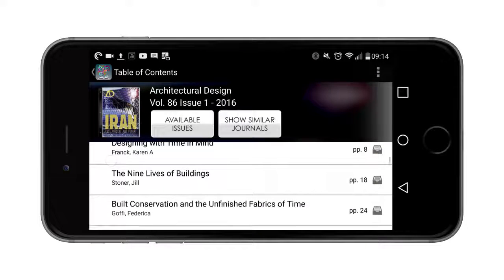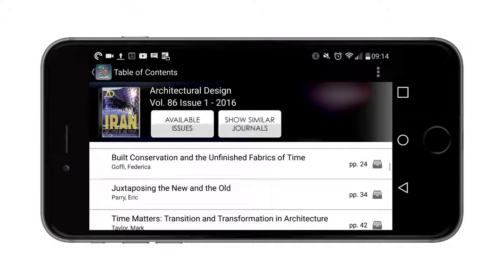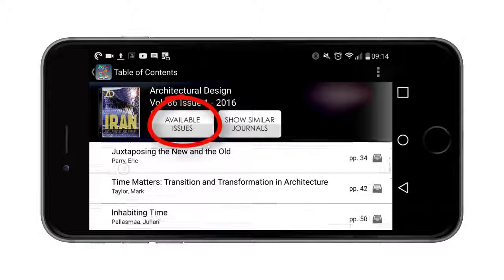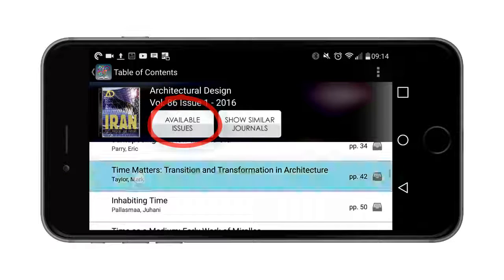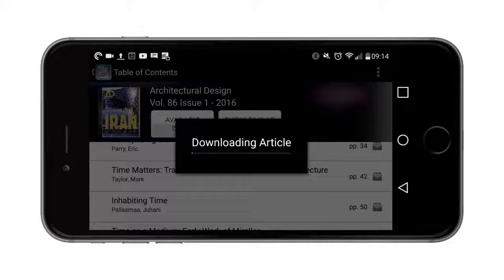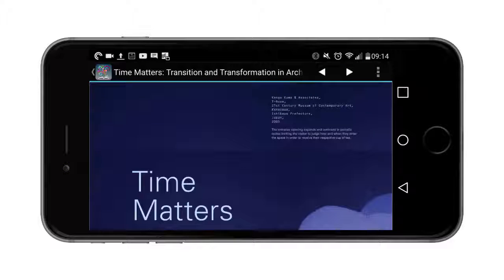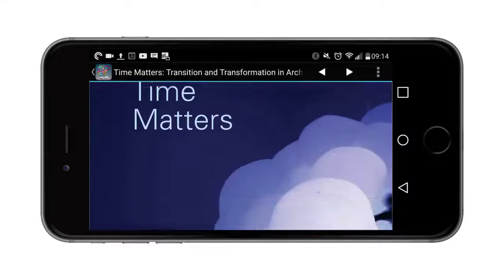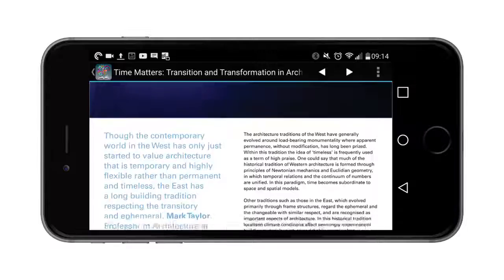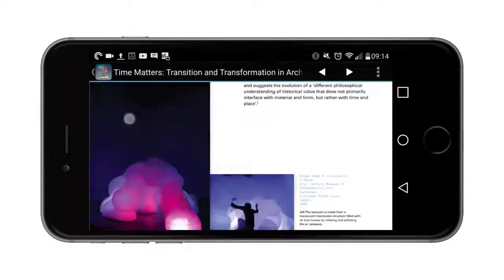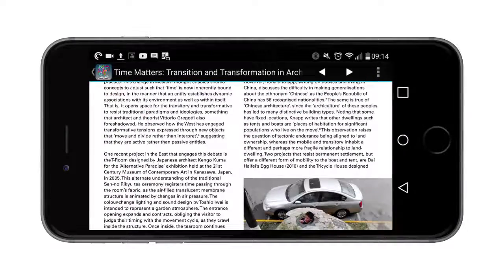Have a look through here and you can see you can have a look through the latest issue, but you can go back and find previous issues as well. Then you can click on any of them and it will download that article so you can read it on the page.